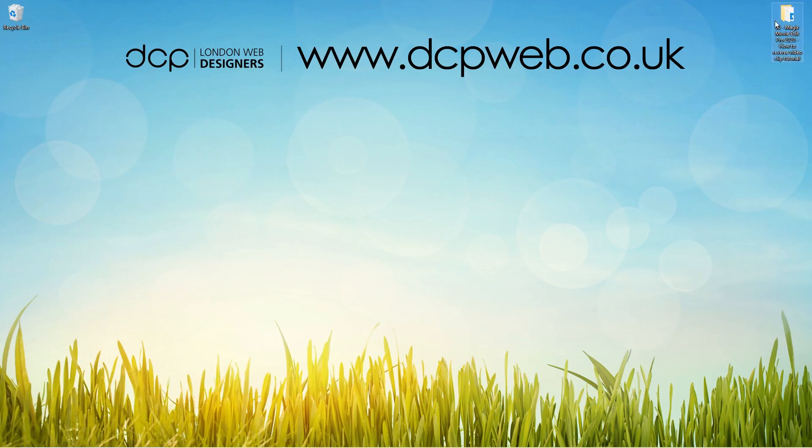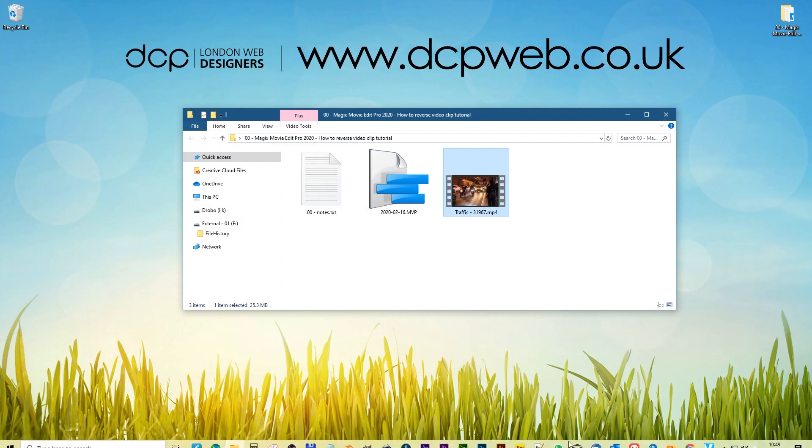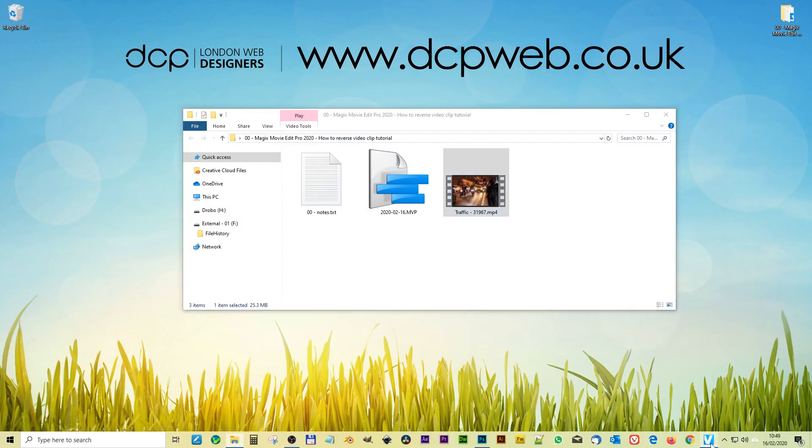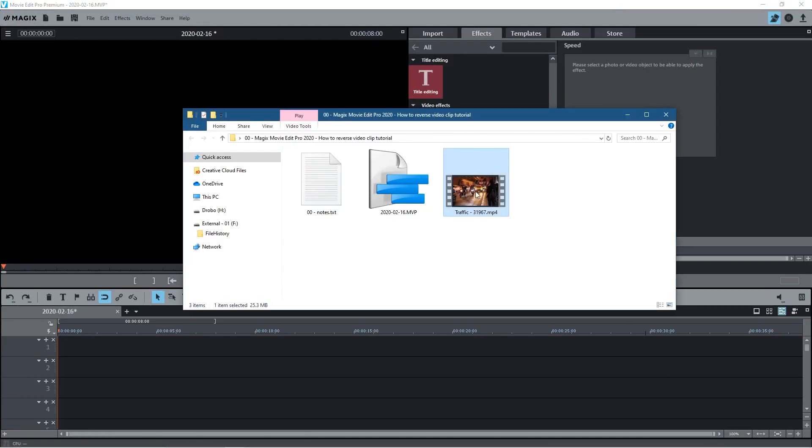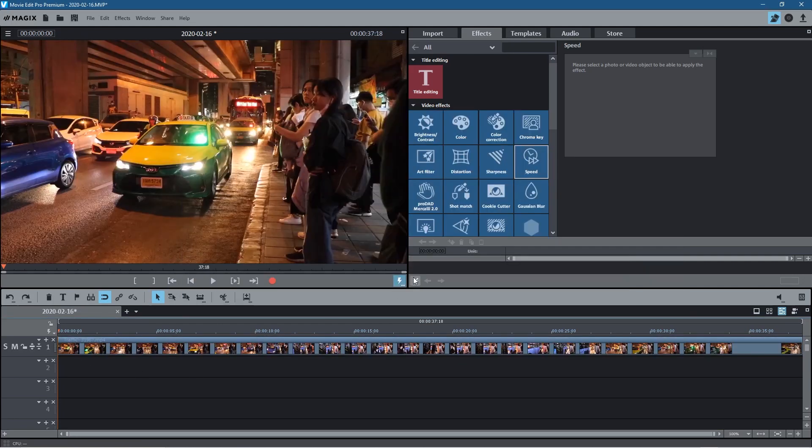Okay so on my desktop I've got this folder and inside this folder I've got one video clip which I downloaded from Pixabay. I'll put a link to that in the YouTube description. Let's open up Magix Movie Edit Pro and we drag and drop this video clip onto the timeline.